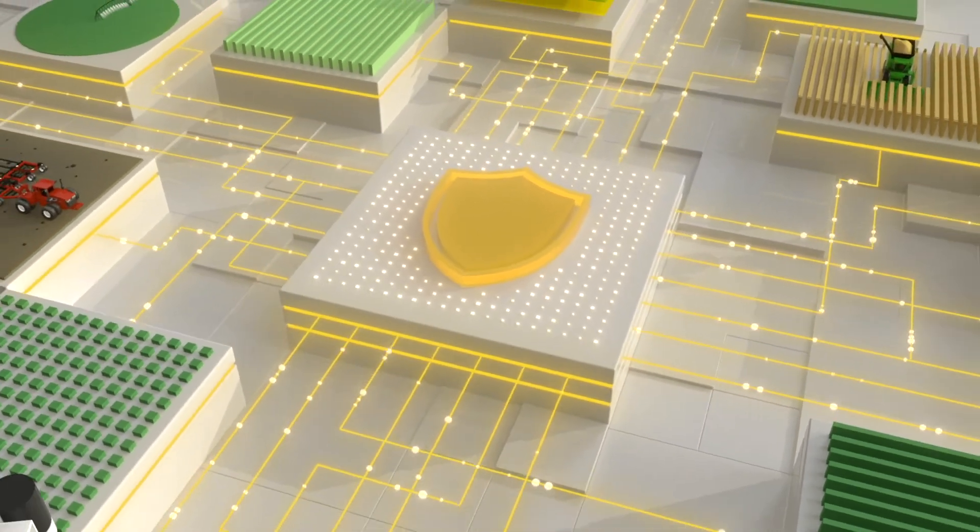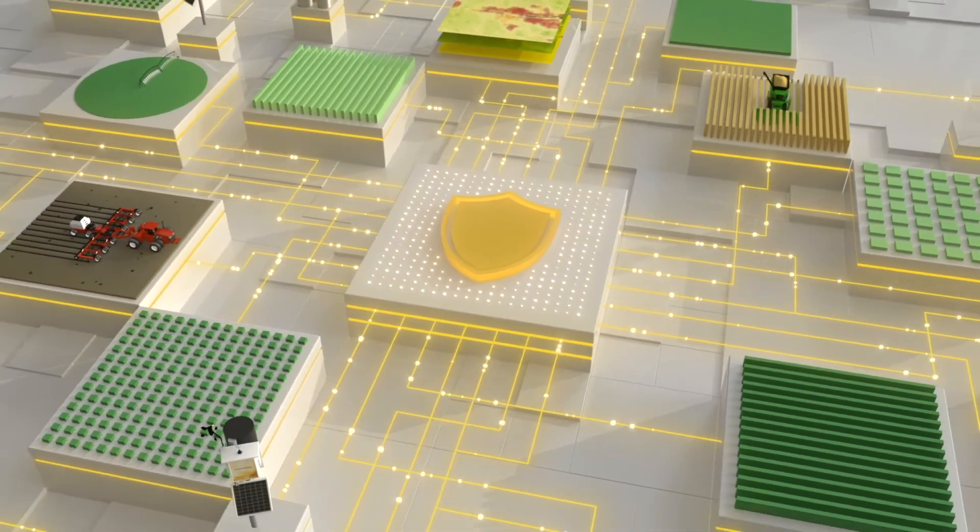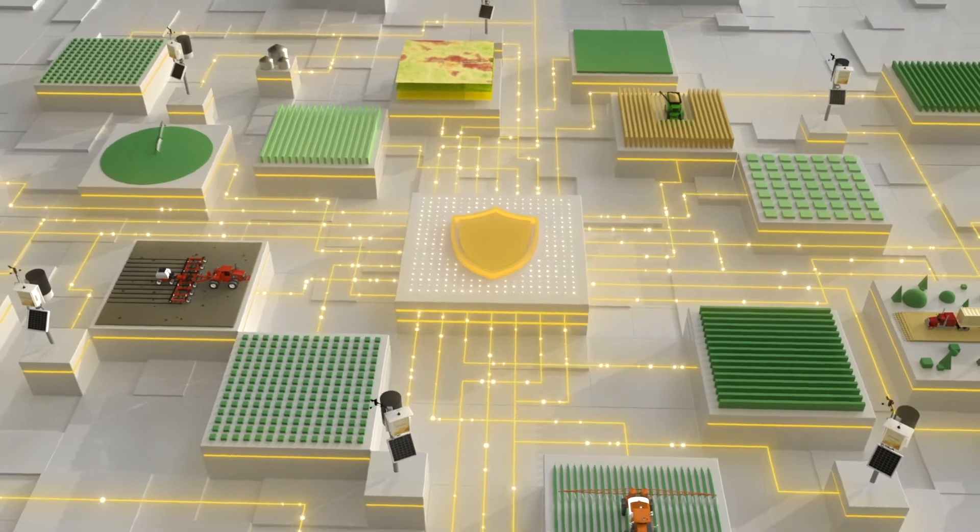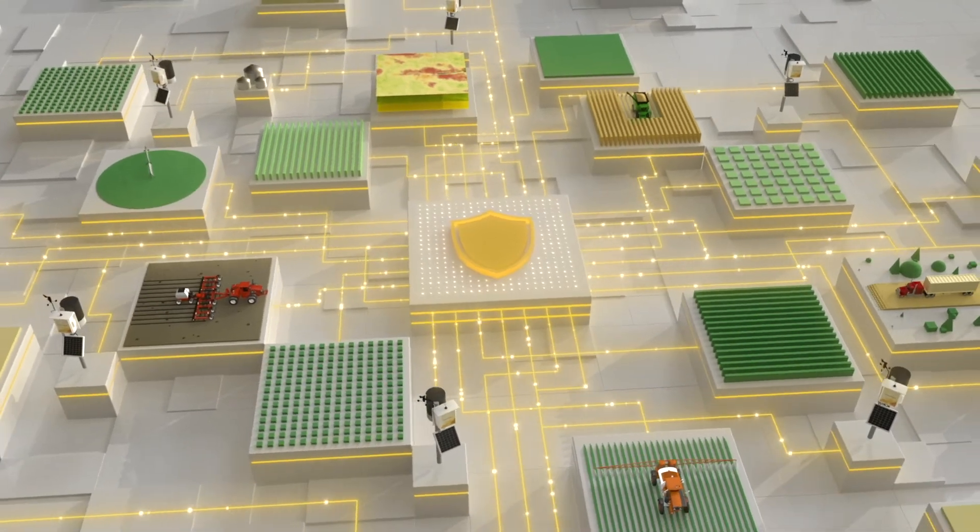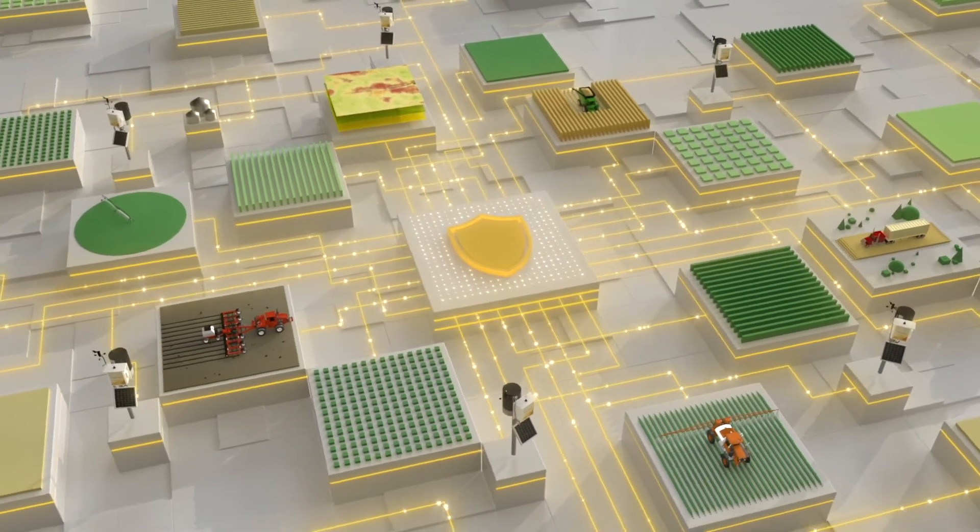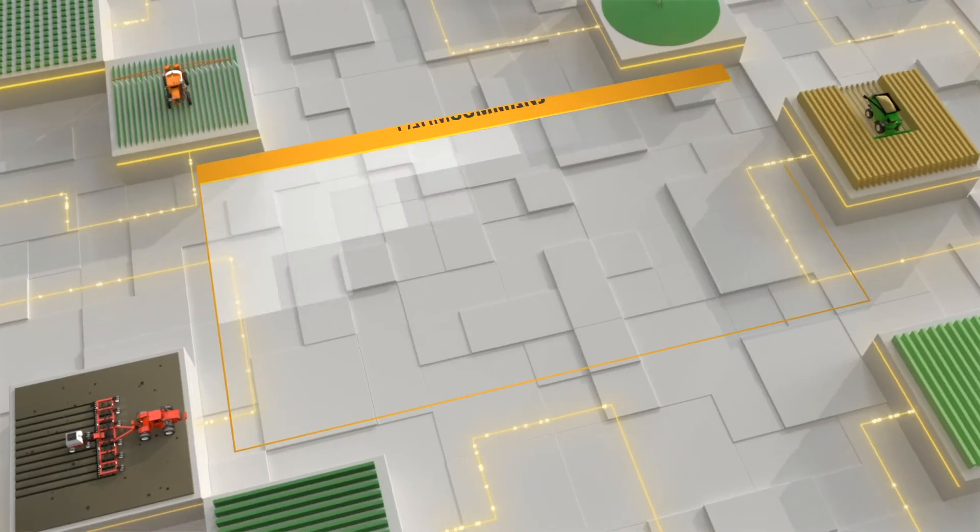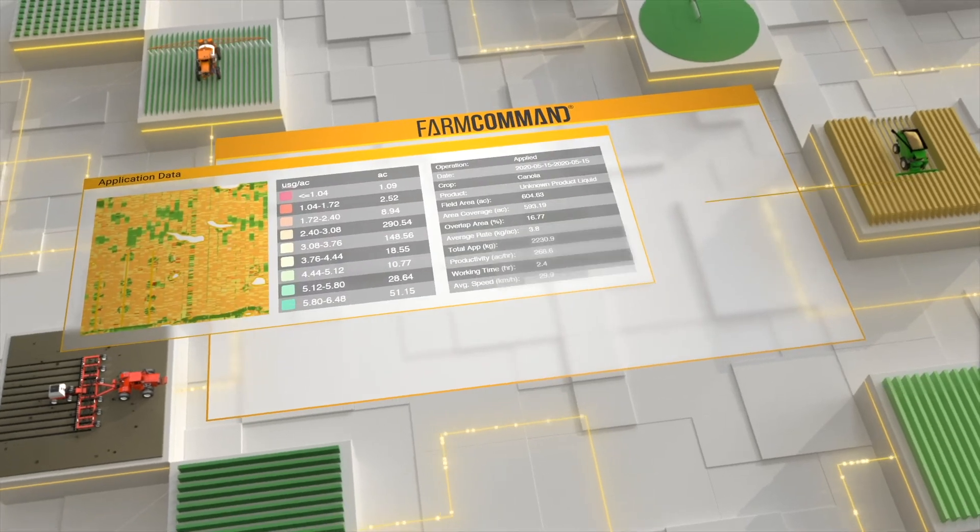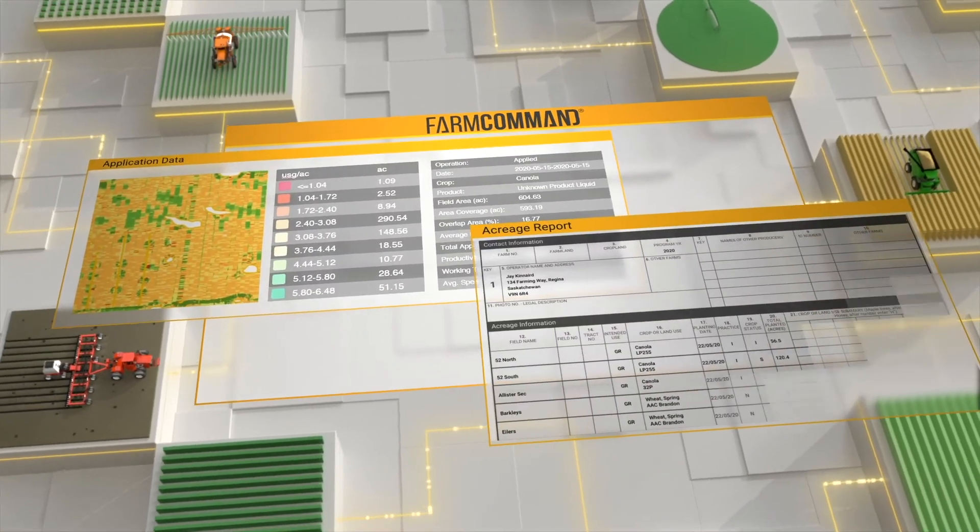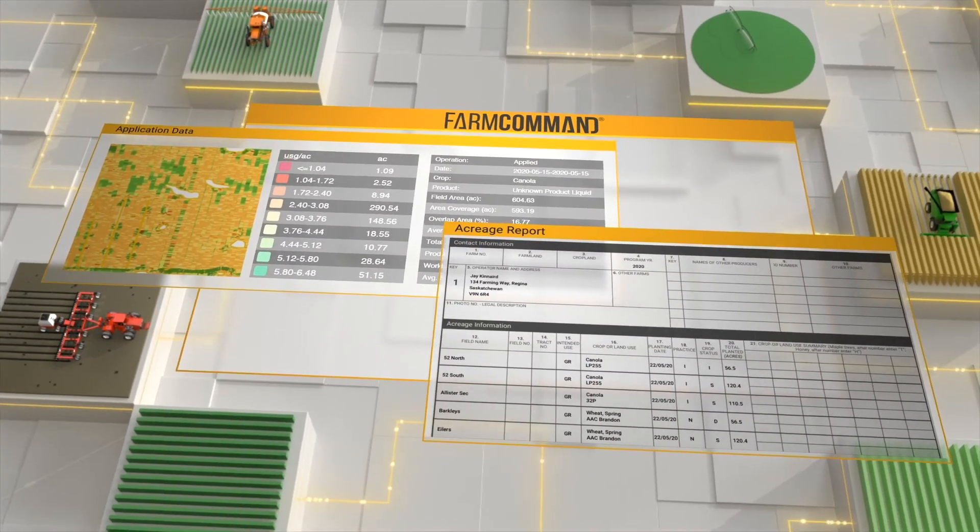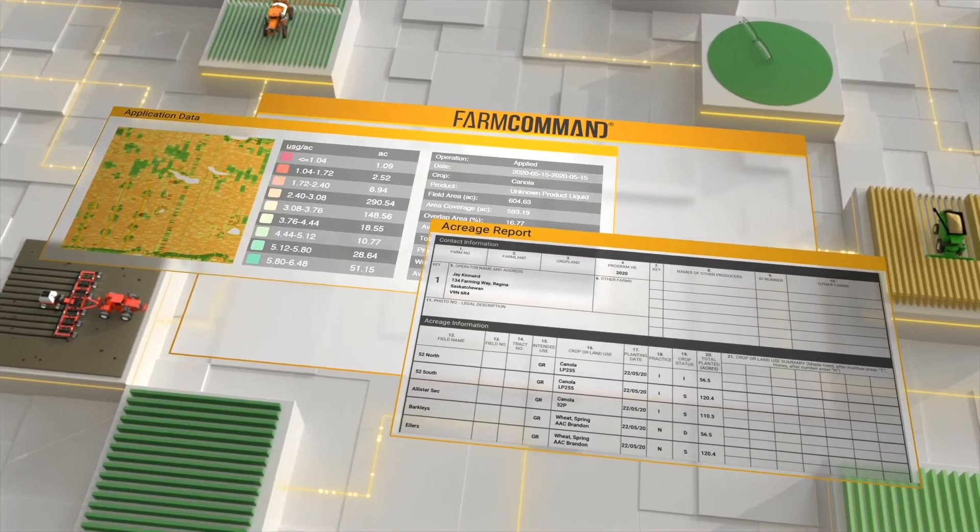Our end-to-end solutions provide a 360-degree view of the farm that's accessible from anywhere. Farmers can submit applications, production reports, and claims with a few simple clicks, removing the hassle of dreaded paperwork.